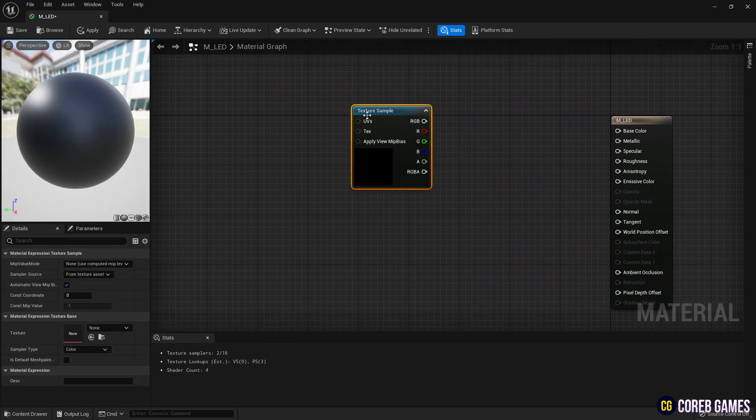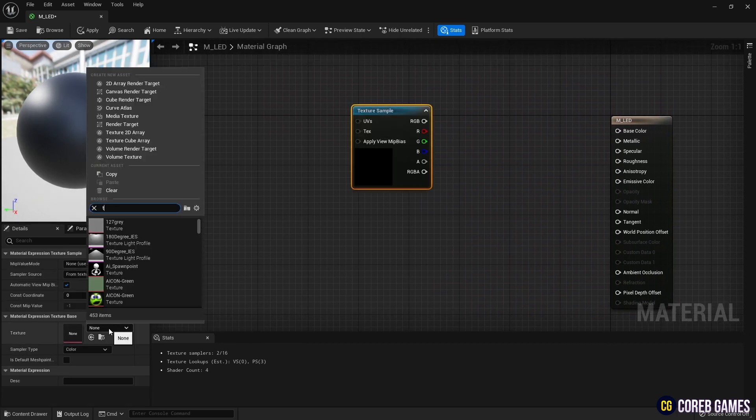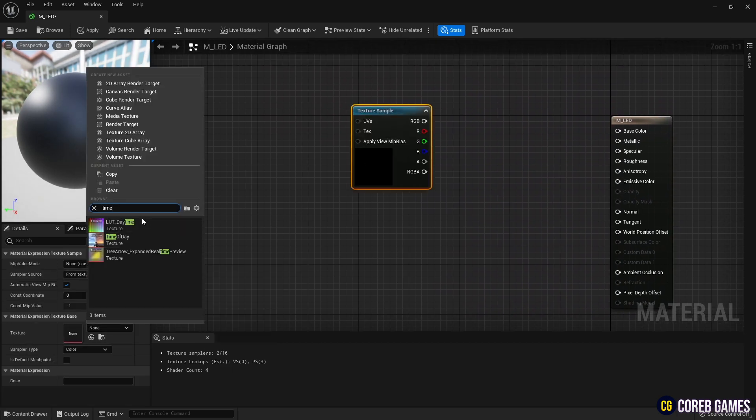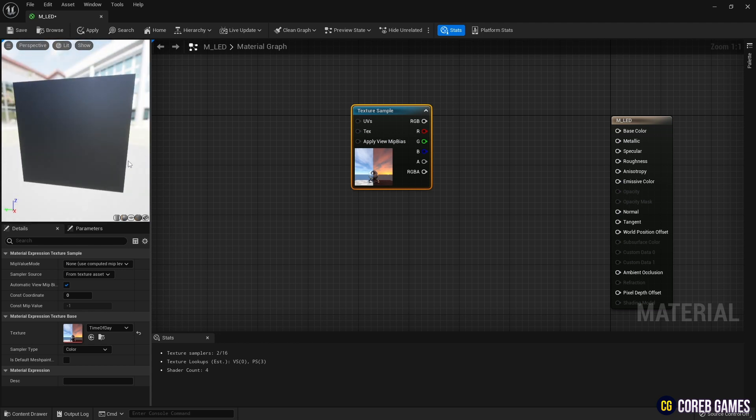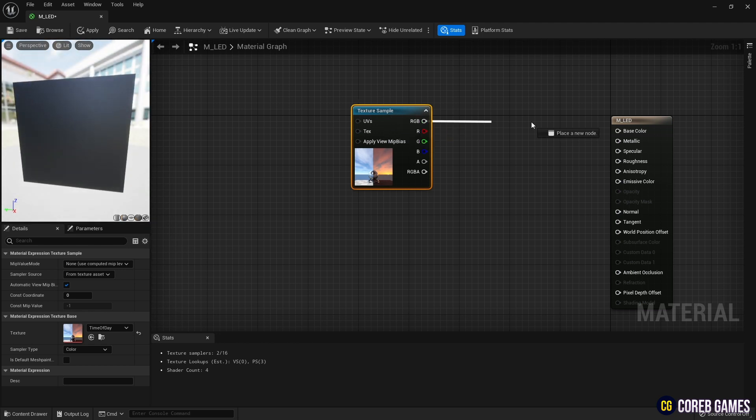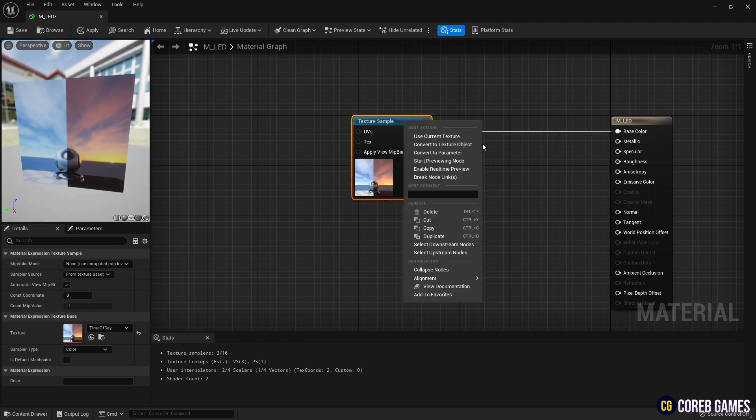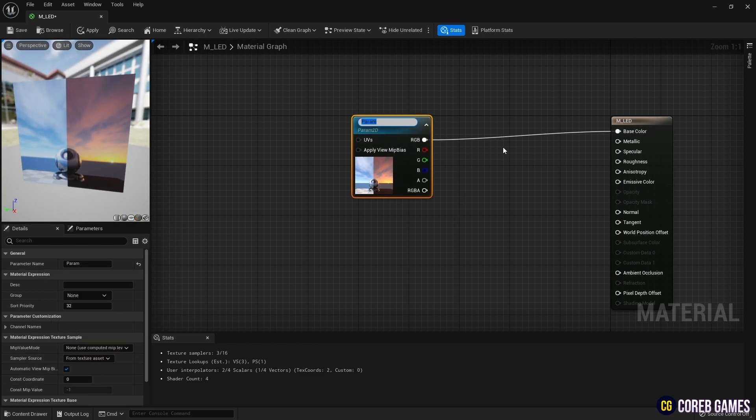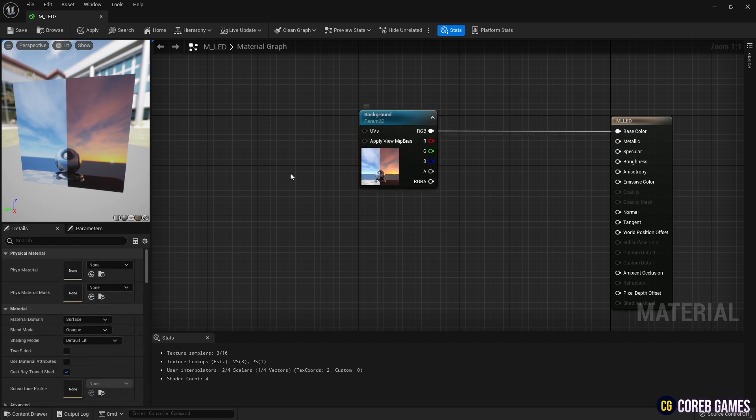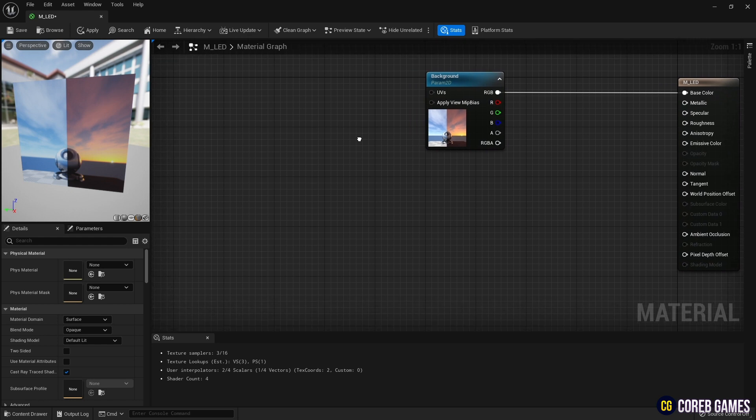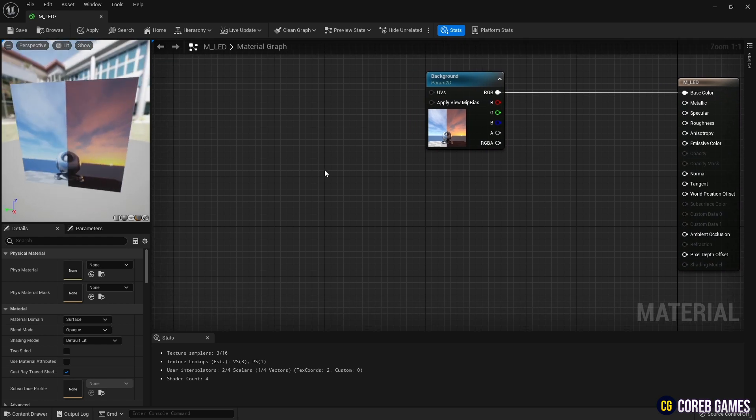Next, press T on the keyboard and click to create a texture sample node. Then, set the desired texture to the texture sample node and connect it to the material base color. By changing the texture sample node to a parameter, it is possible to change it to another texture in material instance.